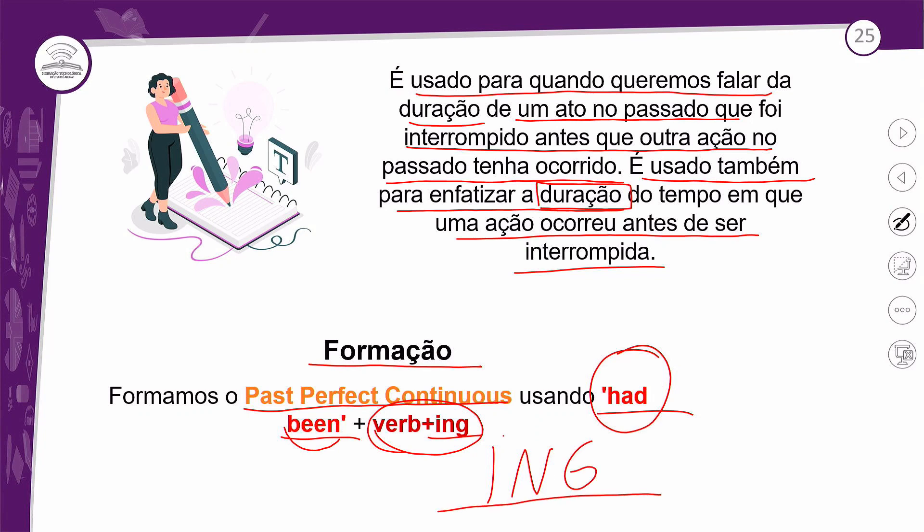Claro que você tem umas regrinhas para colocar esse ING ao fim do verbo — não é simplesmente colocou, já era. Tem alguns verbos que você precisa alterar. Comentei isso em algumas aulas dos tempos contínuos que nós tivemos so far, até agora. Então você pesquisa aí.